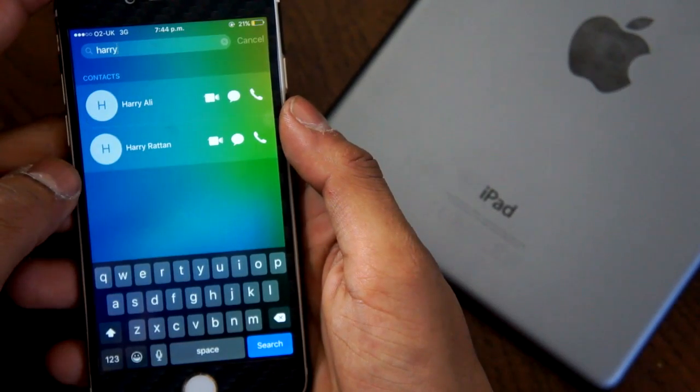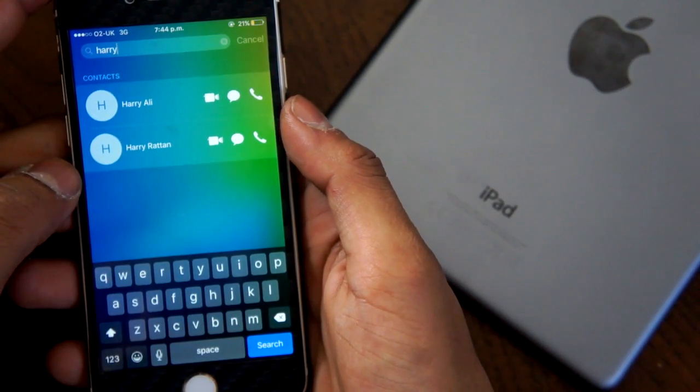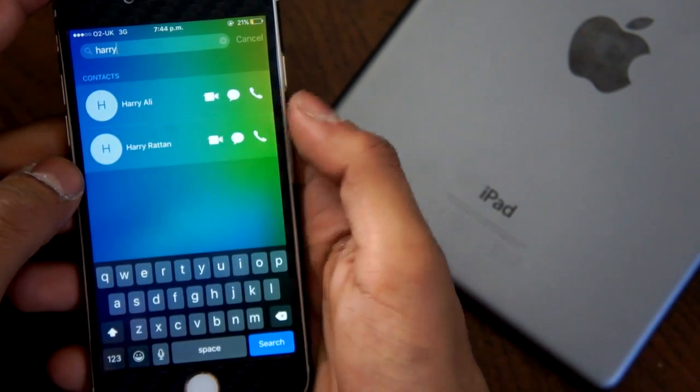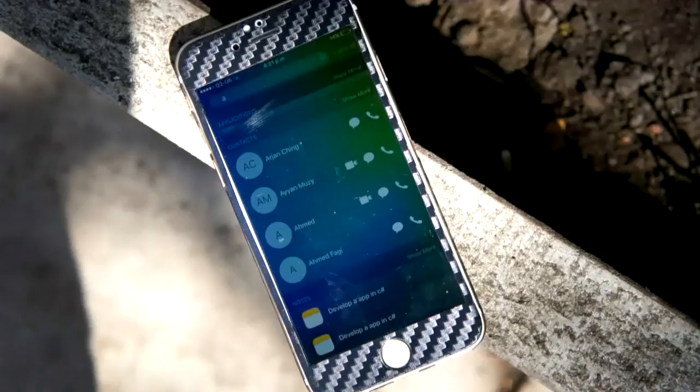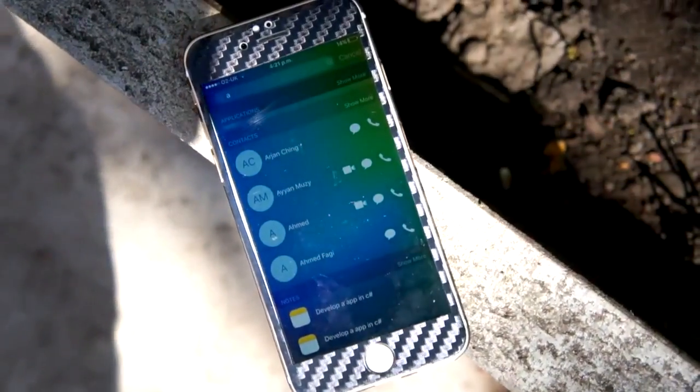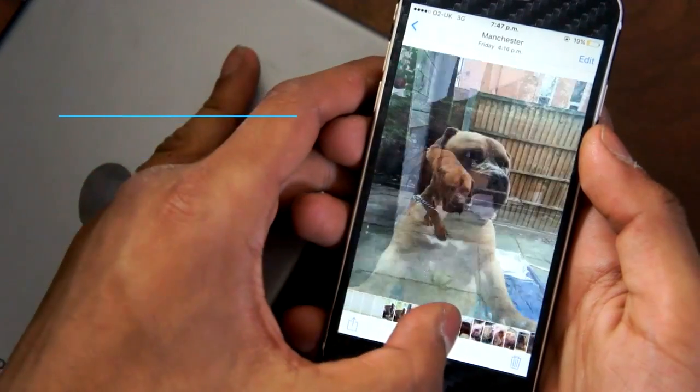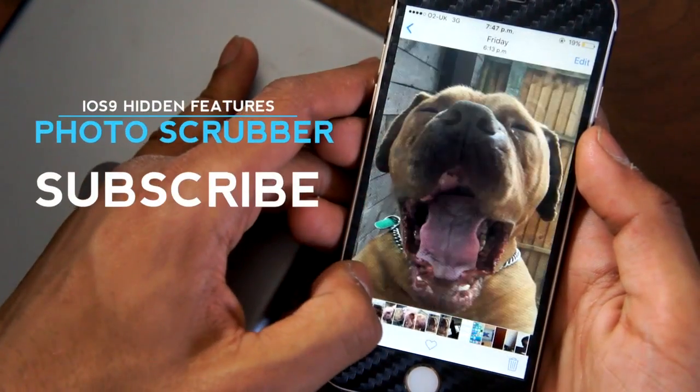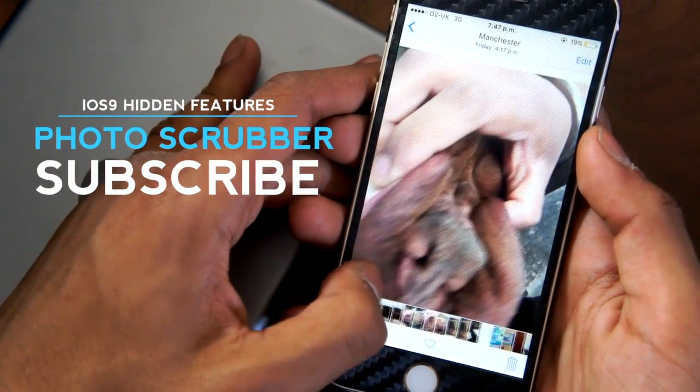A new feature that we found in iOS 9 that was quite useful is that you can search for a contact in Search and call them directly from there. Apple also added a new scrubber for photos and videos through the Photos application.